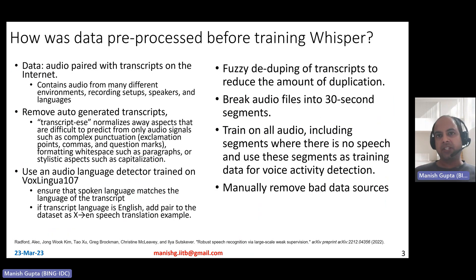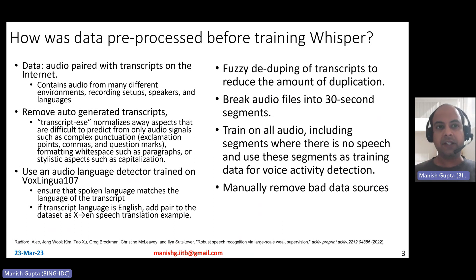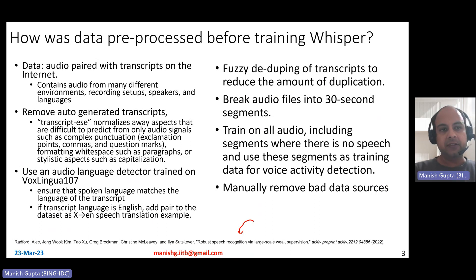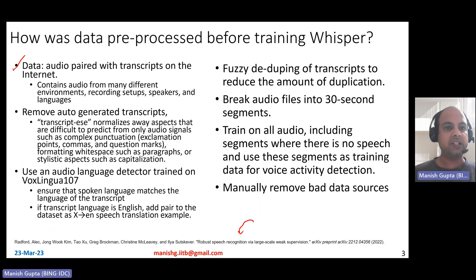How was the data pre-processed before training Whisper? Remember, Whisper has been trained on weakly supervised multilingual and multitask data. If you get anything from the internet, you need to do lots of pre-processing. The data is basically audio paired with transcripts on the internet, containing audio from different settings like different environments, recording setups, speakers, and languages.